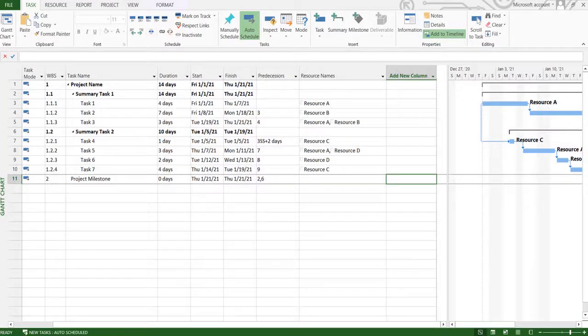Hello everyone and welcome back to the SMJ Tech channel. Today we'll be learning a few things about Microsoft Project. So today's topic is about moving the project. What does that mean?